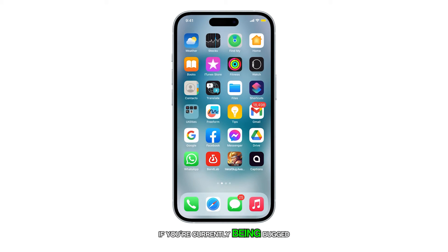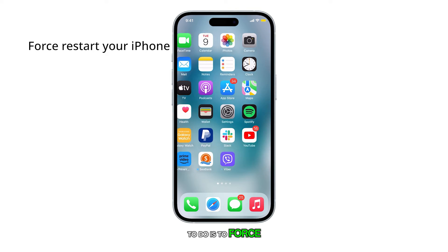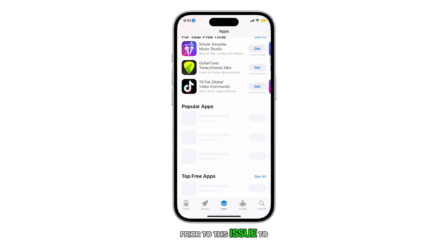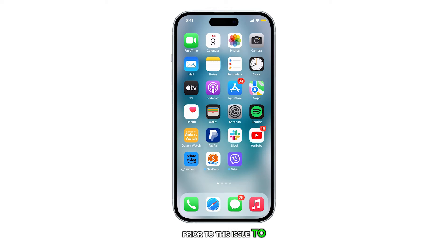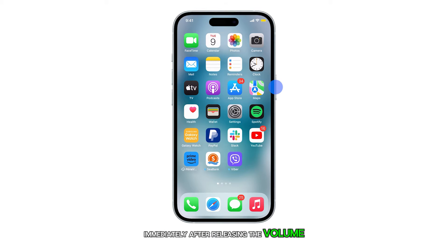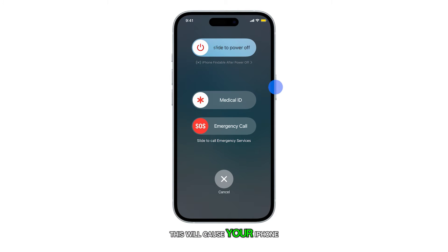If you're currently being bugged by this problem, the first thing you have to do is to force restart your iPhone, especially if everything was working properly prior to this issue. To do it, quickly press and release the volume up button, then the volume down button. Immediately after releasing the volume down button, press and hold the power key for 10 seconds. This will cause your iPhone to power off and turn back on.